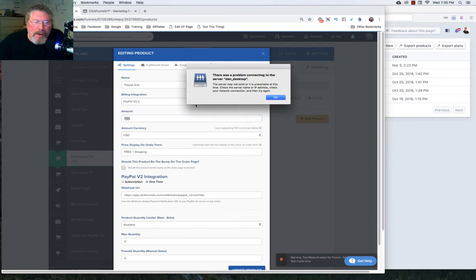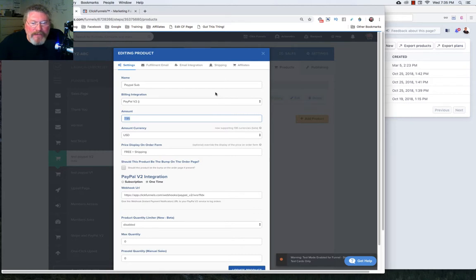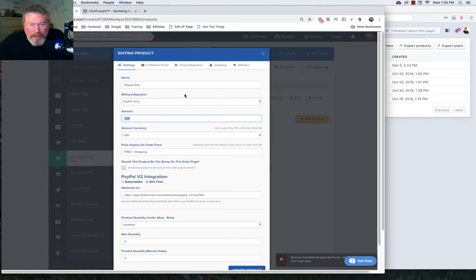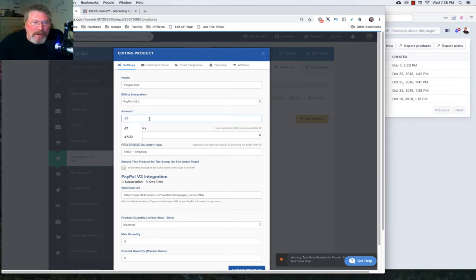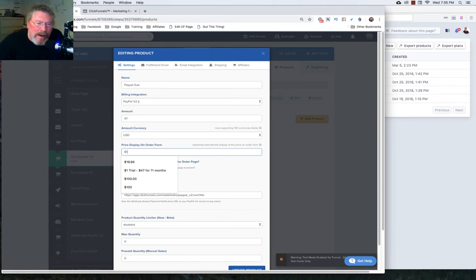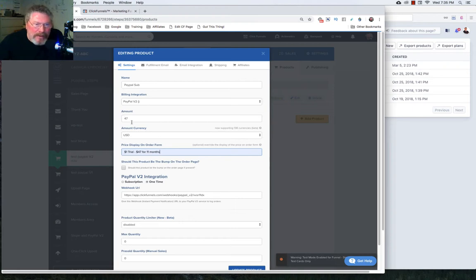Let's say what we want to do is we want to have a $1 trial and then $47 a month for a total of a year in this membership. Now with PayPal, you can do a $1 trial. With Stripe, you cannot. It has to be a free trial. So we're going to put in $47 for our amount. It's U.S. dollars. And then here for our price override, we can put in something like $1 trial and $47 for 11 months or something like that. Or you can just leave it blank and it'll just show the $47. But I think this explains it a little bit better.